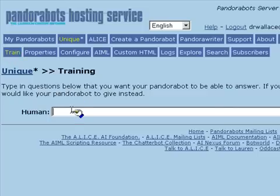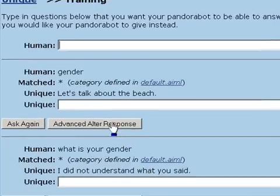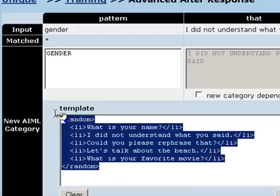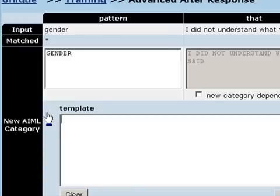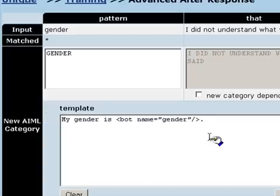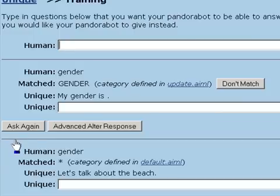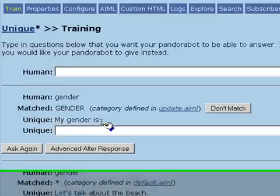We can also ask the bot's gender. Let's add a response for gender, again using the bot tag. The response is blank because we haven't added the bot property for gender yet.